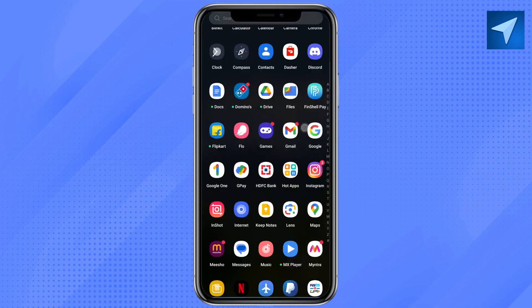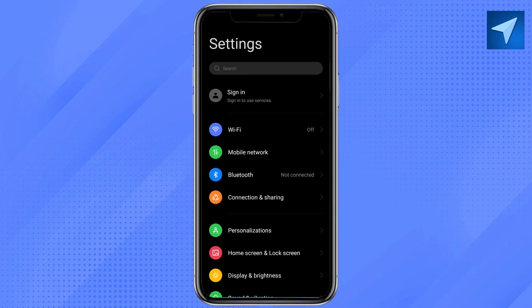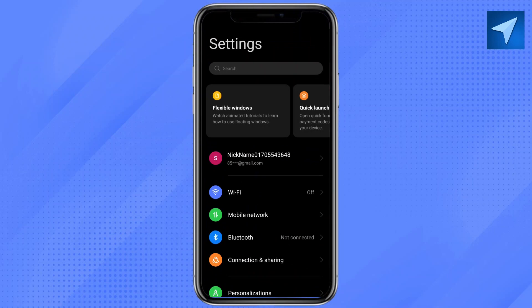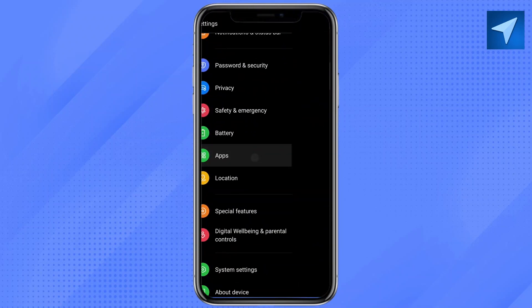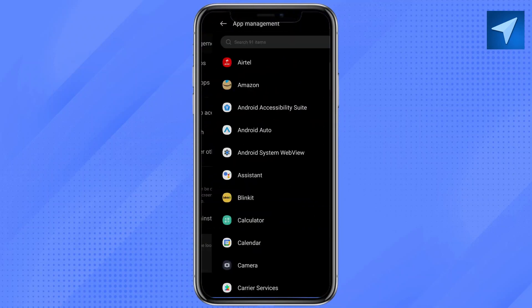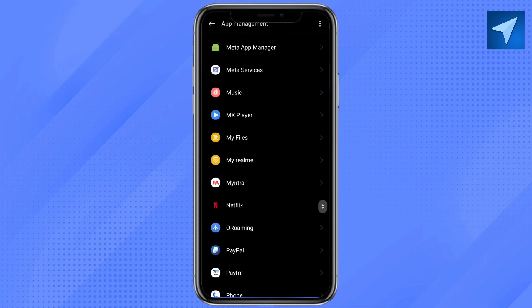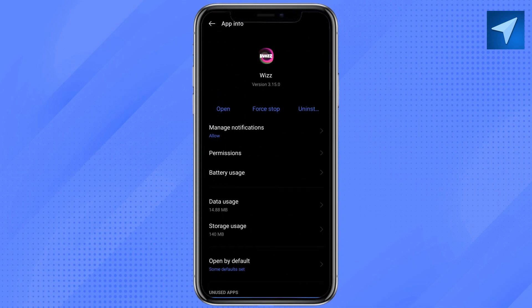Open your mobile settings and scroll down. Click on Apps, and after that, click on App Management. Here, look for your Wiz app and tap on it.